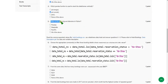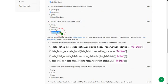Fifth question: which of the following are libraries in Python? The answer is all of the above, that is the fourth option.